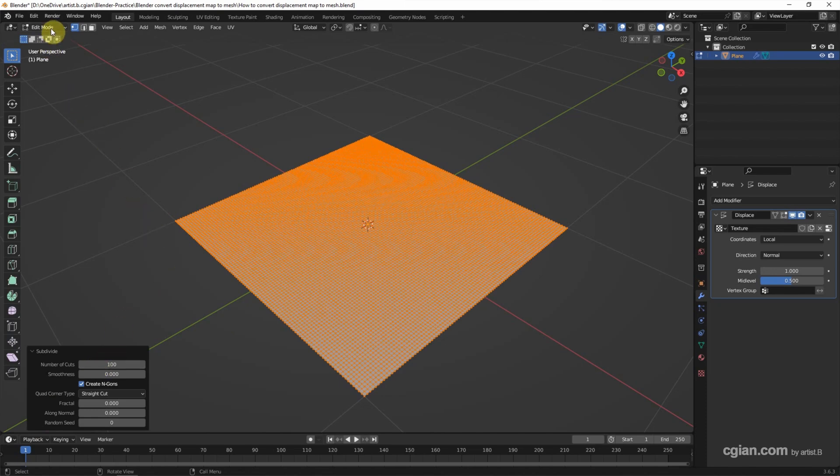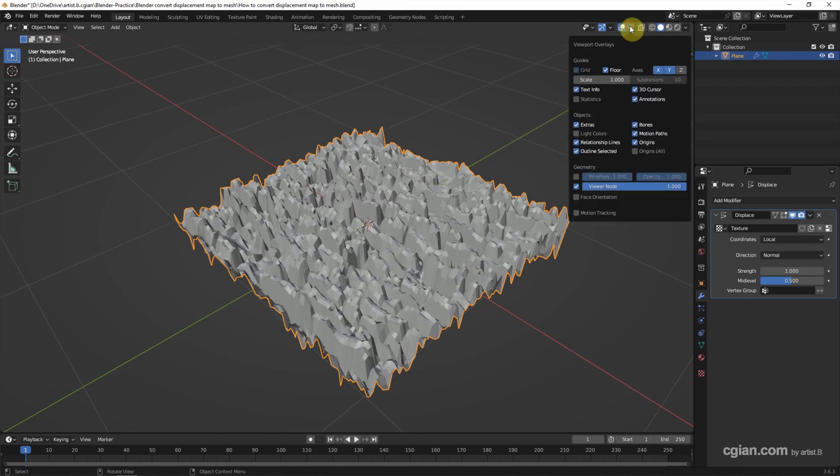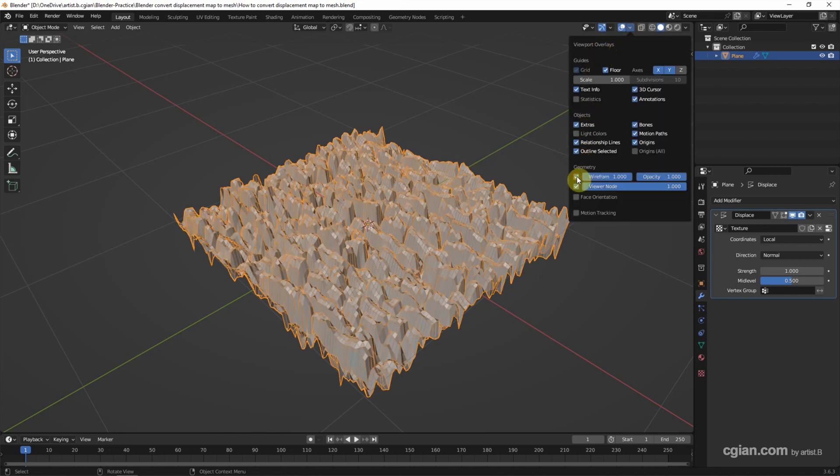Then we can go back to Object Mode. We can find the depth of the Displacement Map. I want to show the geometry clearly. I go to Viewport Overlays and turn on the Wireframe.